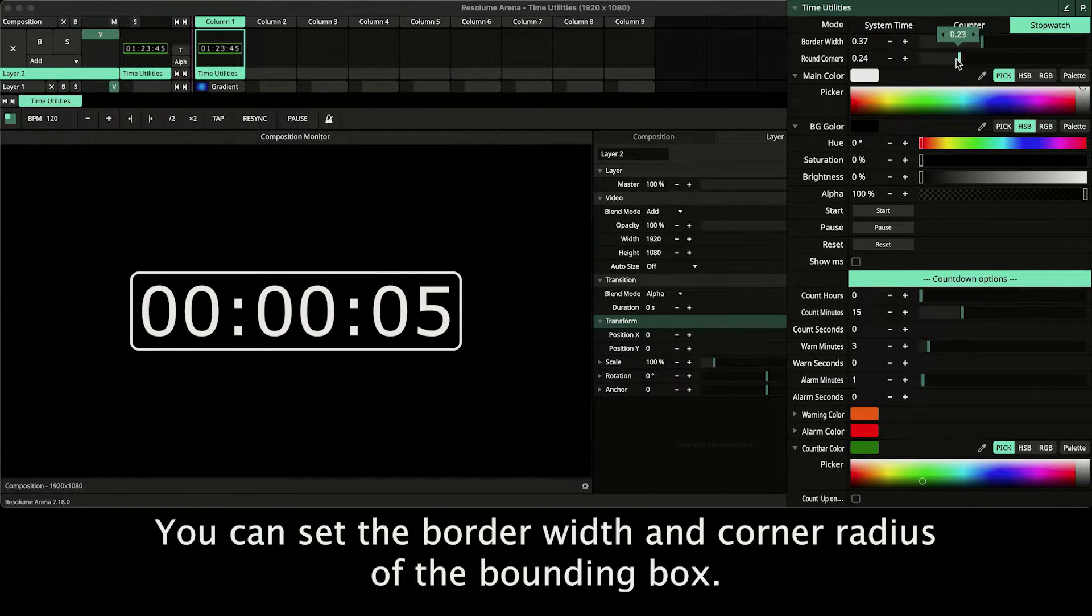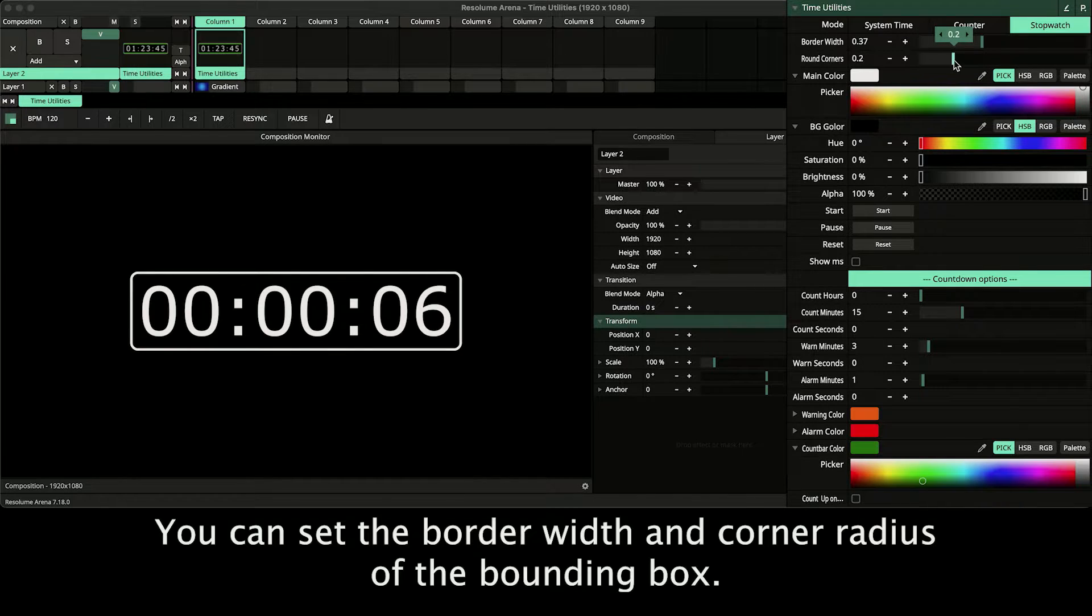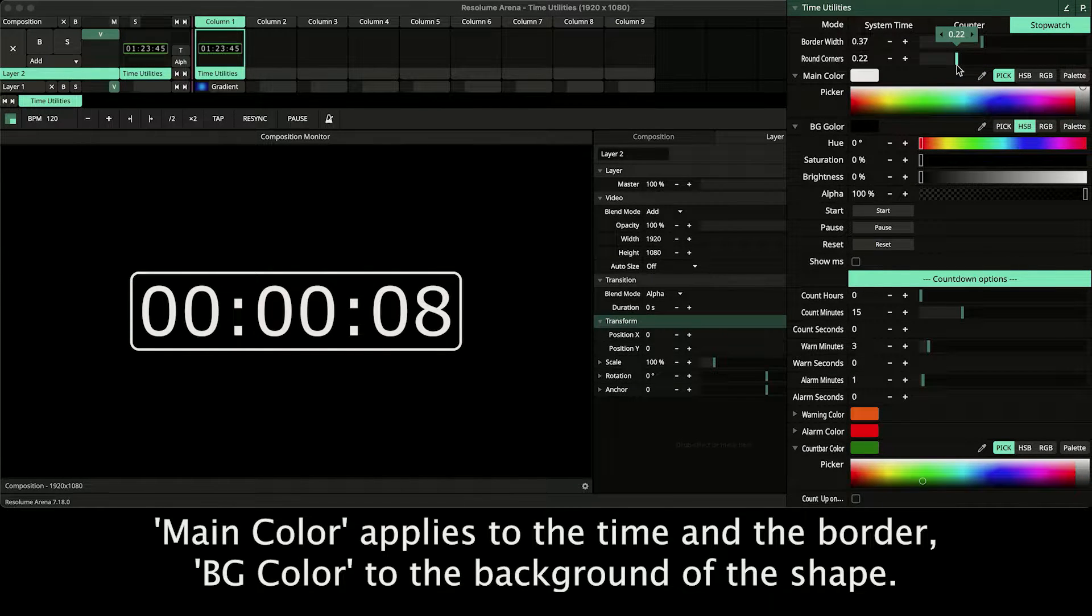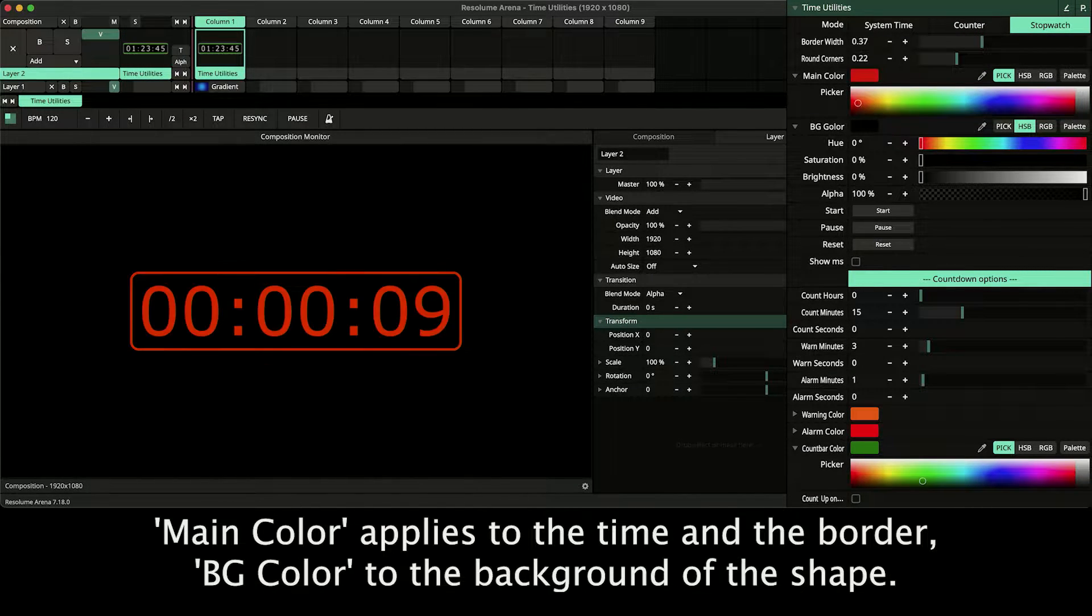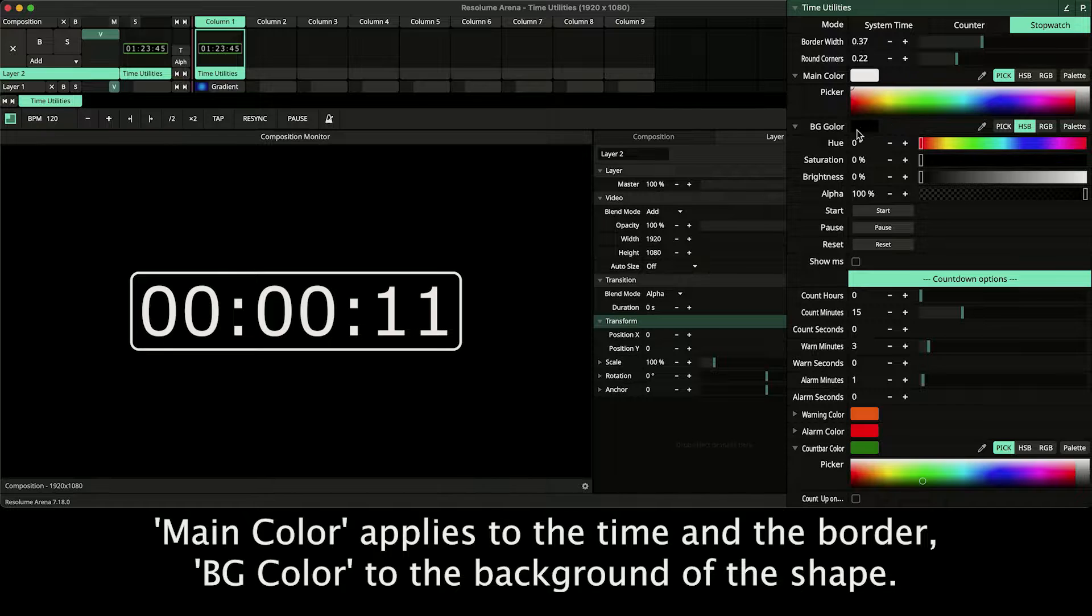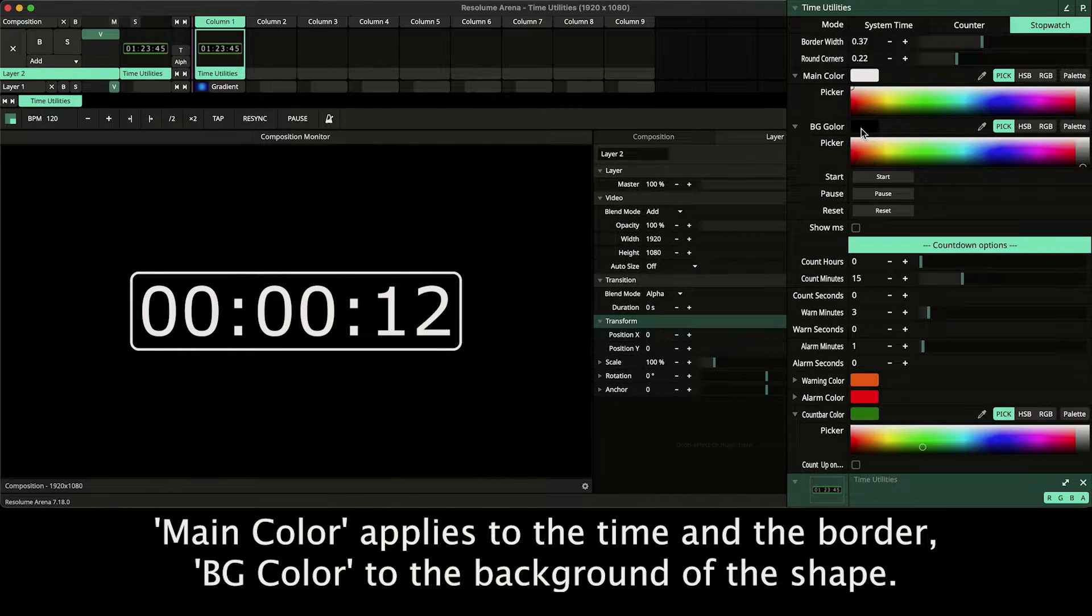You can set the border width and corner radius of the bounding box. Main color applies to the time and the border, background color to the background of the shape.